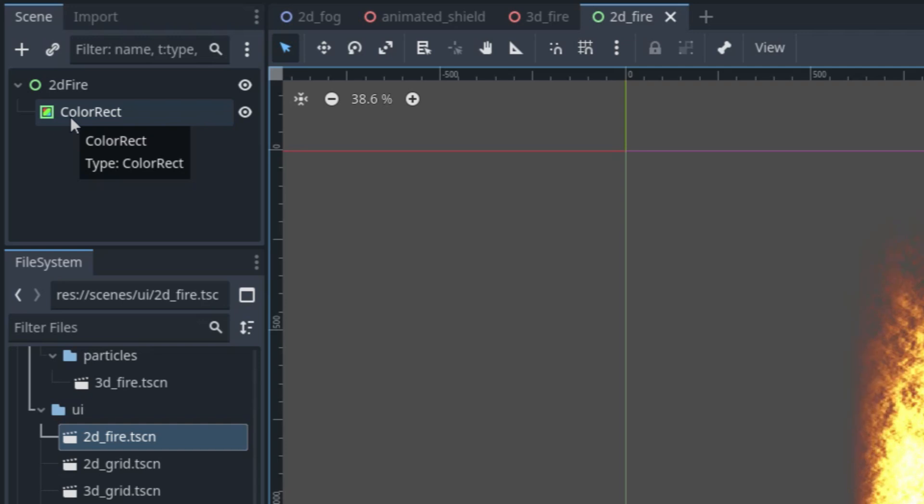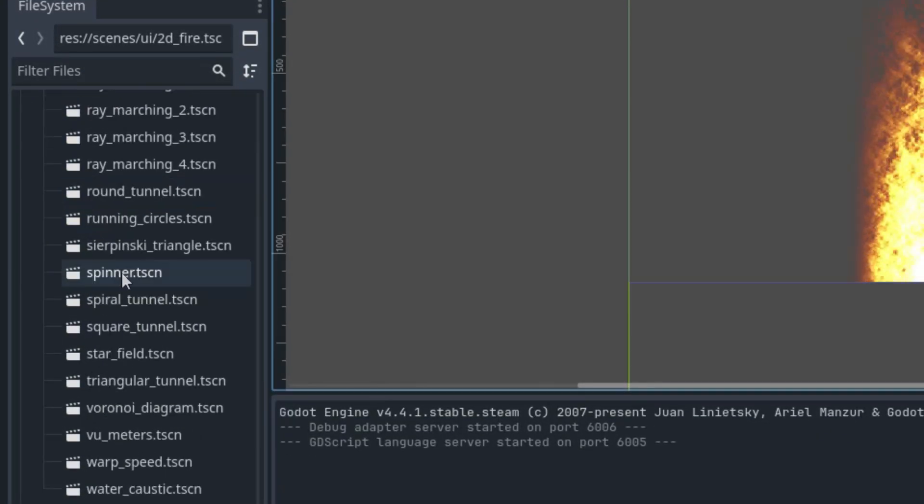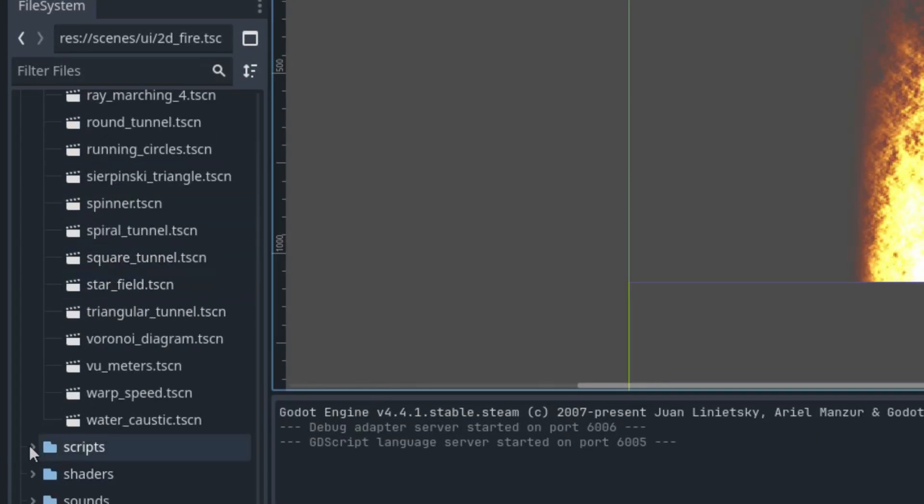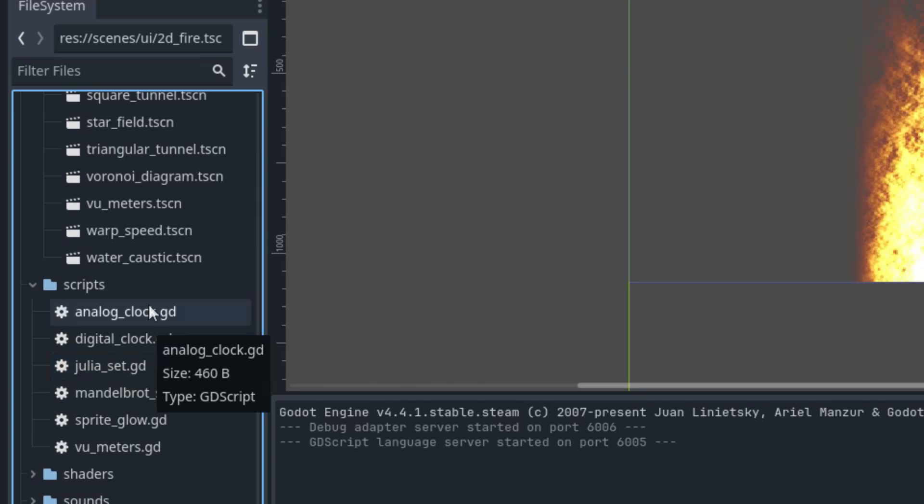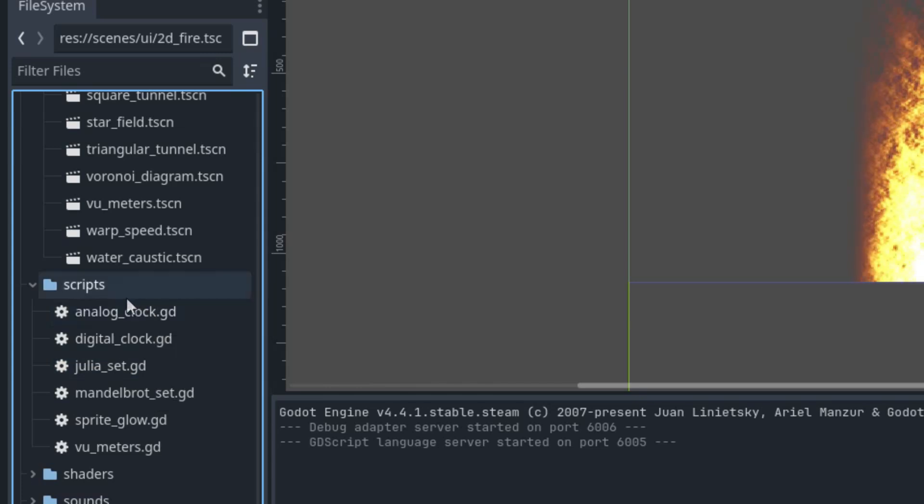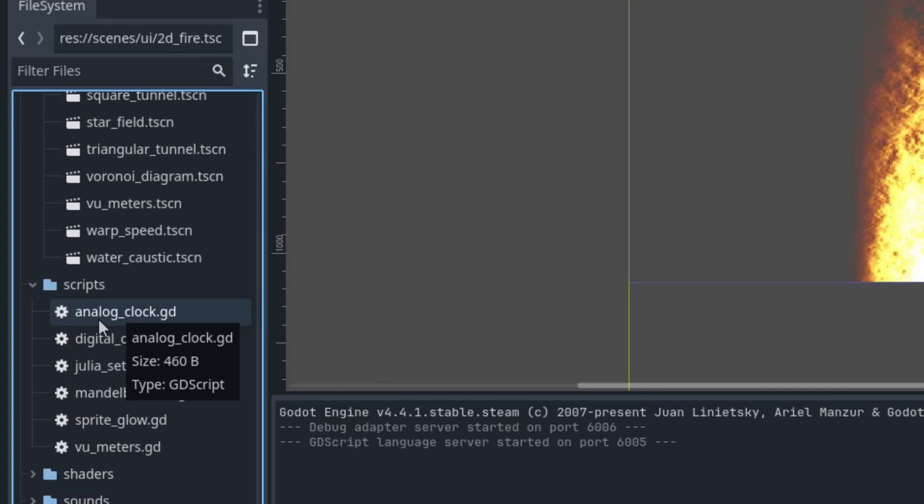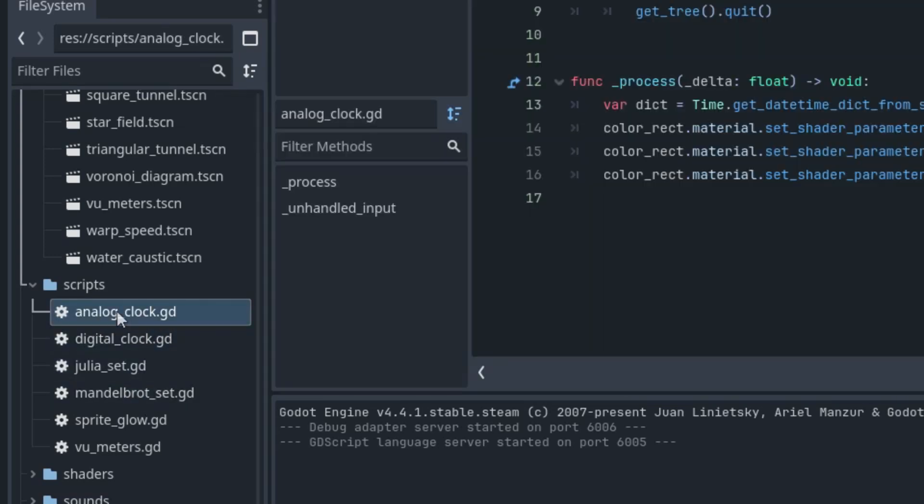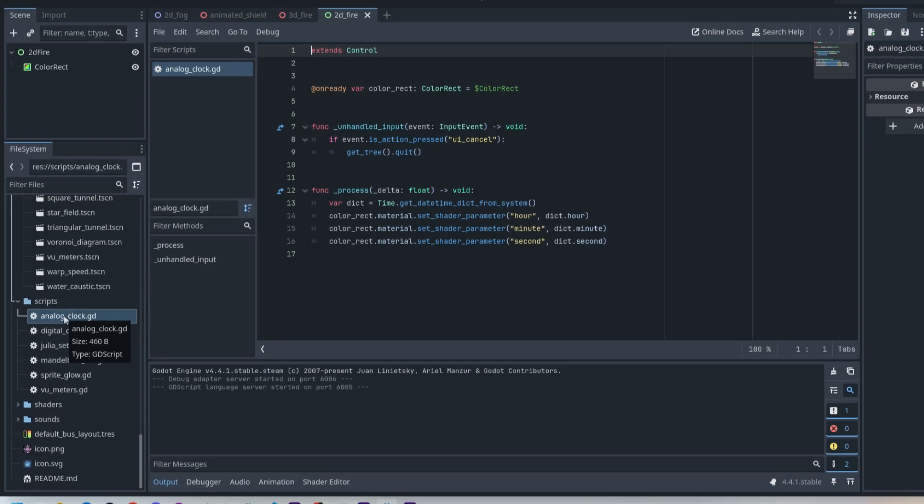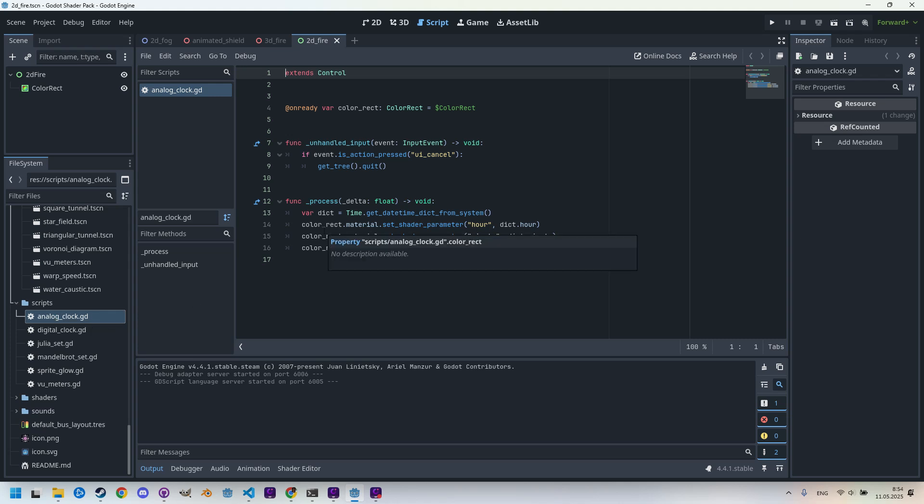Next we have the Scripts folder, and it contains all the scripts that help control some of the specific shaders. For example, there are scripts that determine the exact time and send the corresponding values to the shaders so we can correctly display analog or digital clocks. Once again, you are free to copy these scripts into your own project or use them as a source of inspiration.